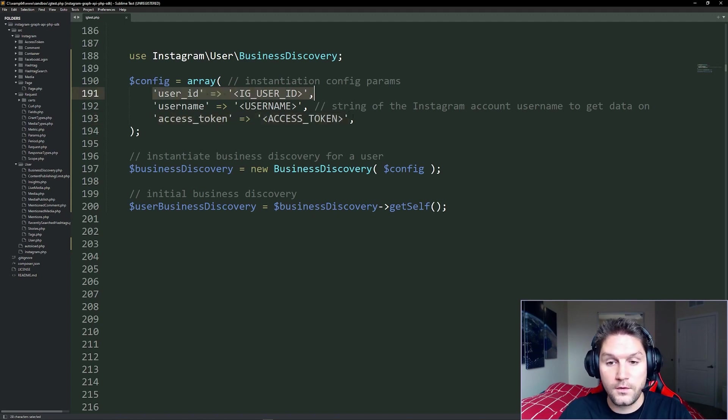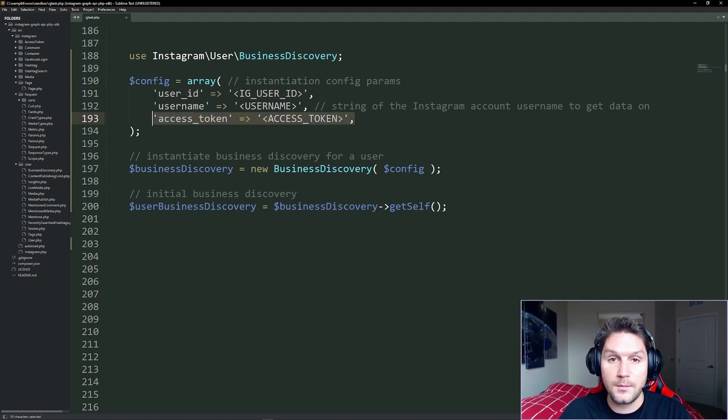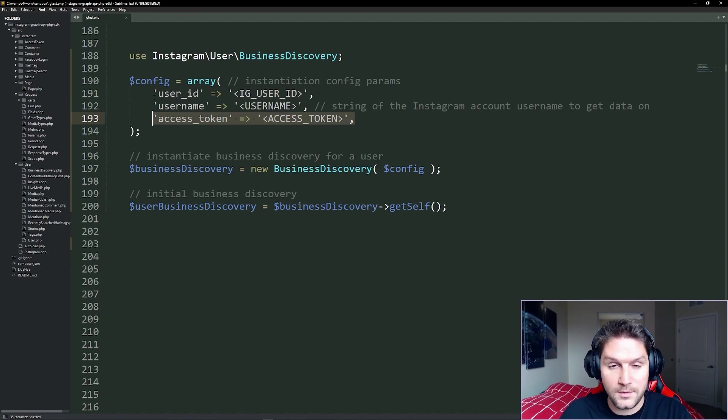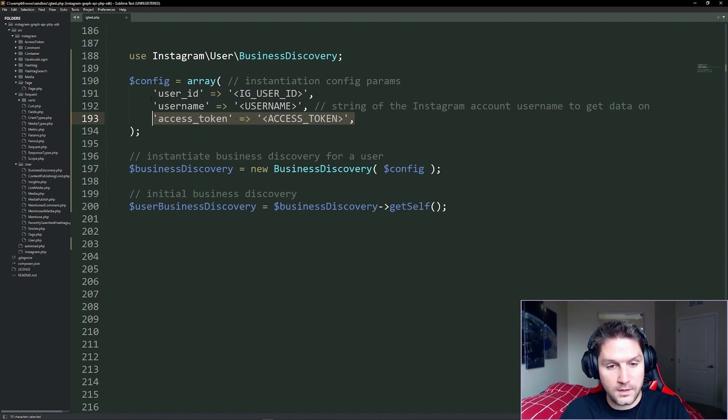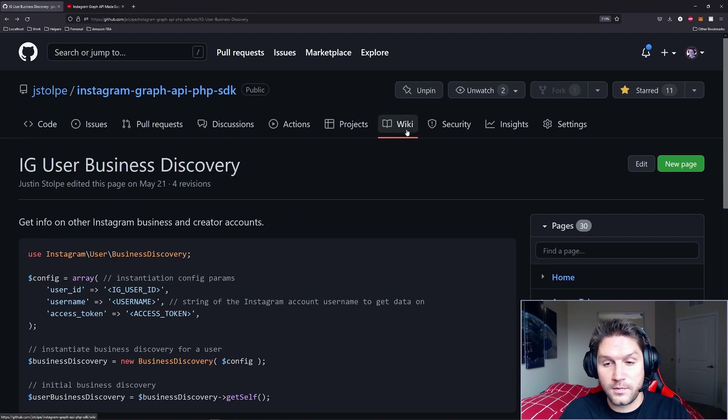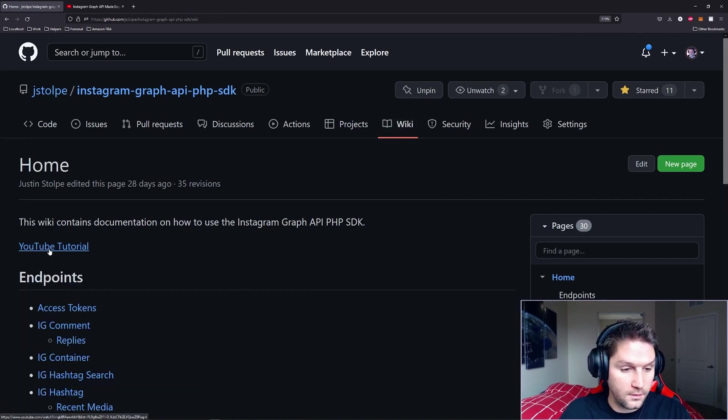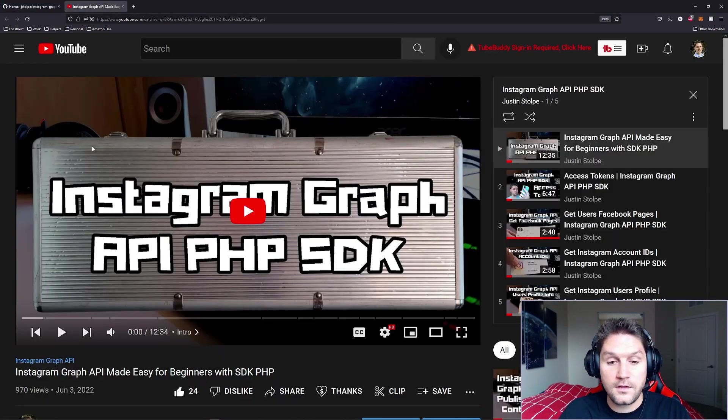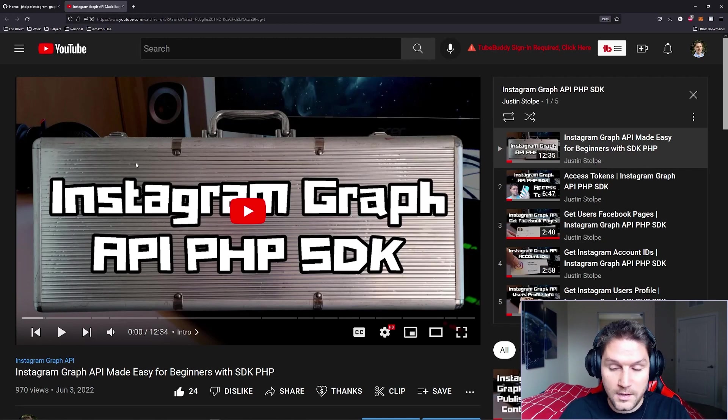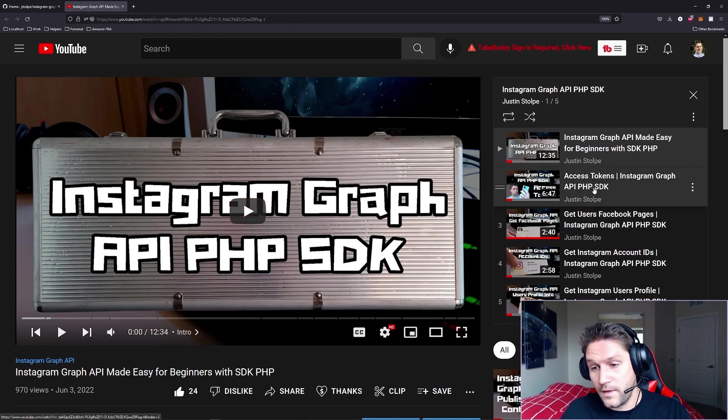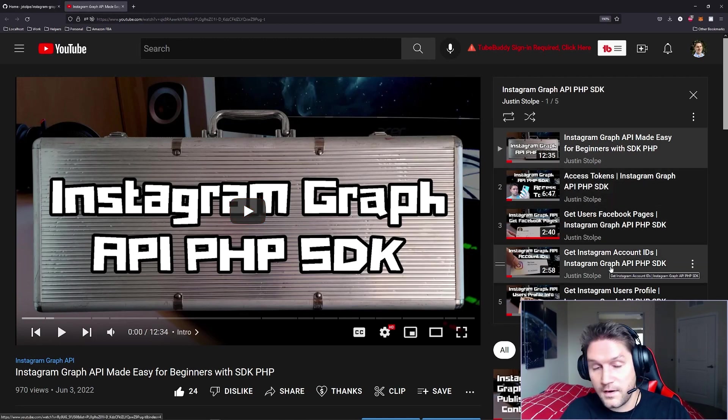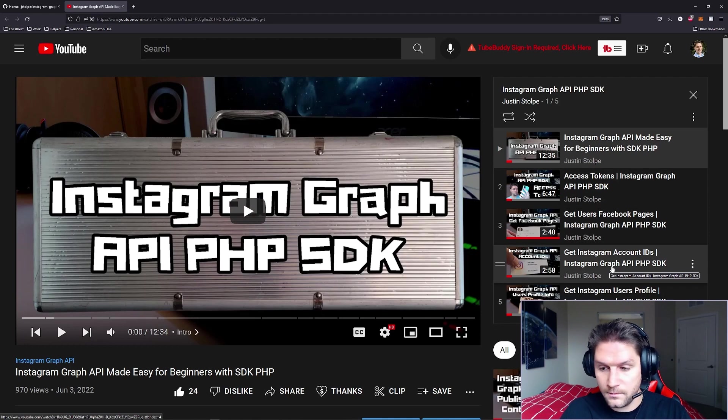If you don't know how to get the user ID or you don't know how to get the access token, I've created separate videos for each of these in my playlist on YouTube, the Instagram Graph API PHP SDK playlist. Go check it out on YouTube or you can get the link by simply going to the wiki homepage and clicking on the YouTube tutorial link right here. That should take you right to my Instagram Graph API PHP playlist.